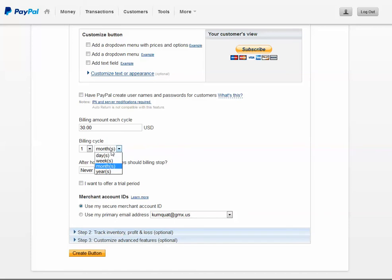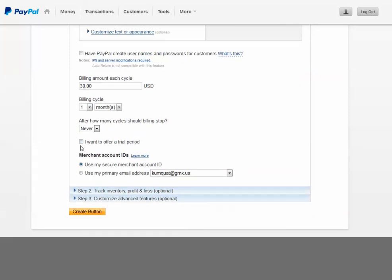Be it days, weeks, months, or years. Nifty feature of offering a trial period.